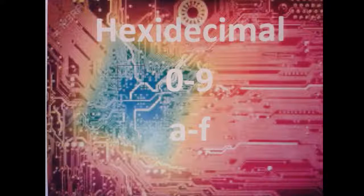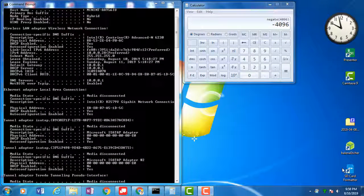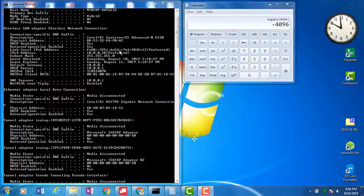You will see hexadecimal if you do a command prompt and an ipconfig all, which I have right here. If you take a look at the ipconfig all, the MAC address — also called the physical address or the burned-in address — is hexadecimal. Also, IPv6 addresses are in hexadecimal. Today I'm going to show you how to do conversion. Hexadecimal can be converted into binary and decimal, and once you learn this, you'll be able to convert any IPv6 or MAC addresses.